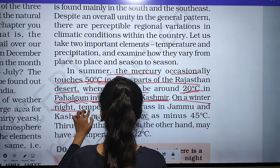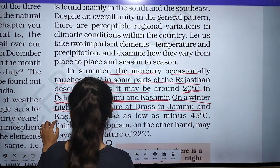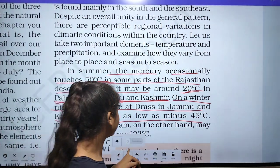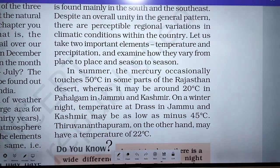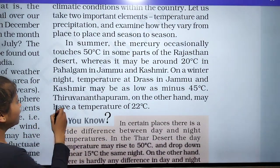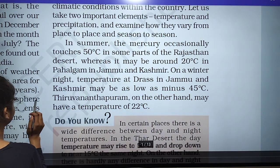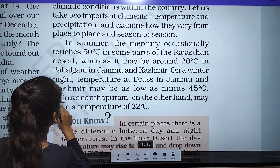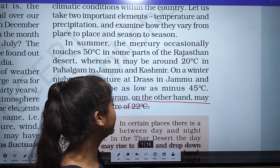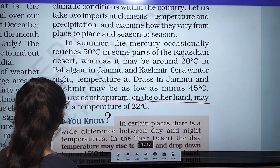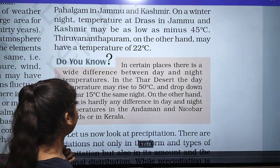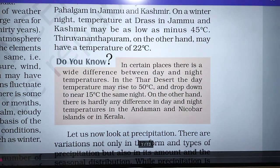On a winter night, the temperature at Drass in Jammu and Kashmir may be as low as minus 45 degrees Celsius, while Thiruvananthapuram may have a temperature of around 22 degrees Celsius. In the Thar Desert there is also a wide difference between day and night temperature — it may rise to 50 degrees Celsius during the day and drop sharply at night, because sand absorbs and releases heat quickly.